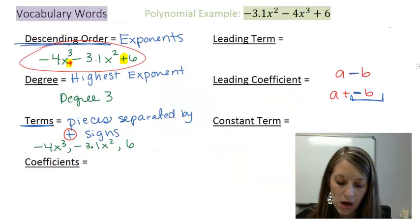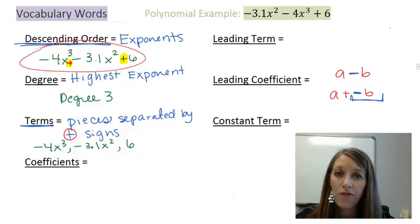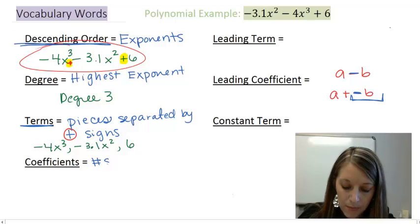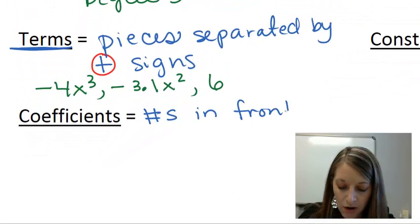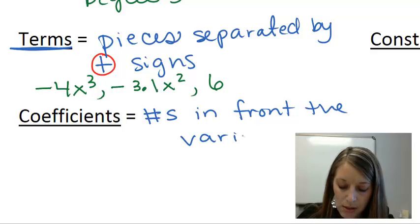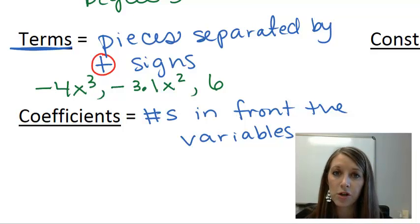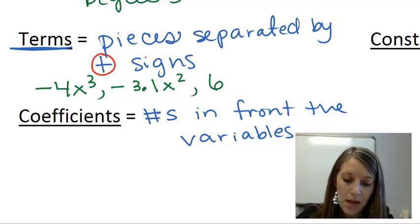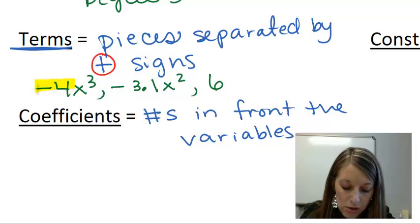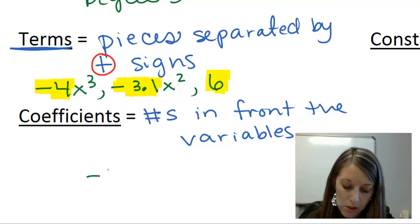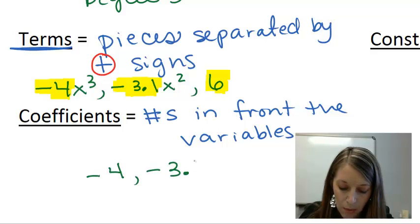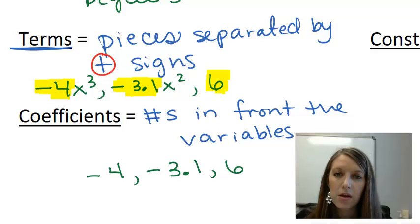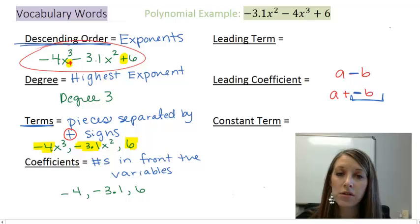Let's go back to our vocabulary words: coefficients. Coefficients are defined as the numbers in front of our variables, or the numbers associated with the terms. If I look at my three terms, the numbers associated with them are the numbers in front of them — the ones highlighted in yellow. So my coefficients are negative 4, negative 3.1, and 6.